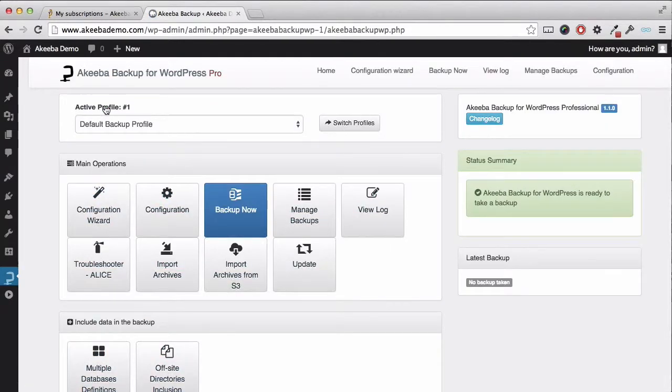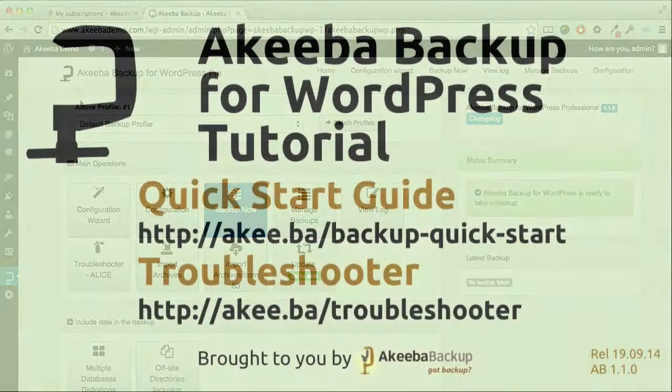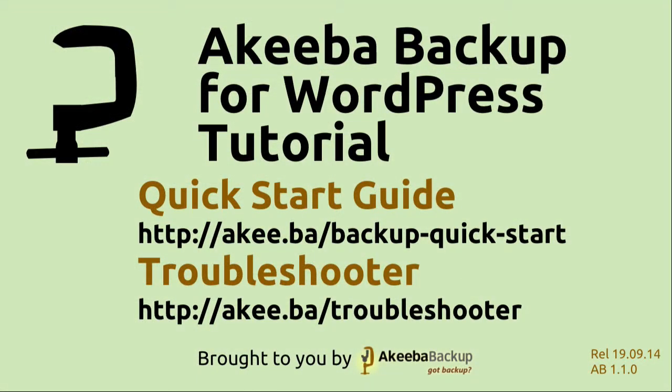We can see that the message has now disappeared and we have successfully completed the upgrade of Akiba Backup for WordPress.